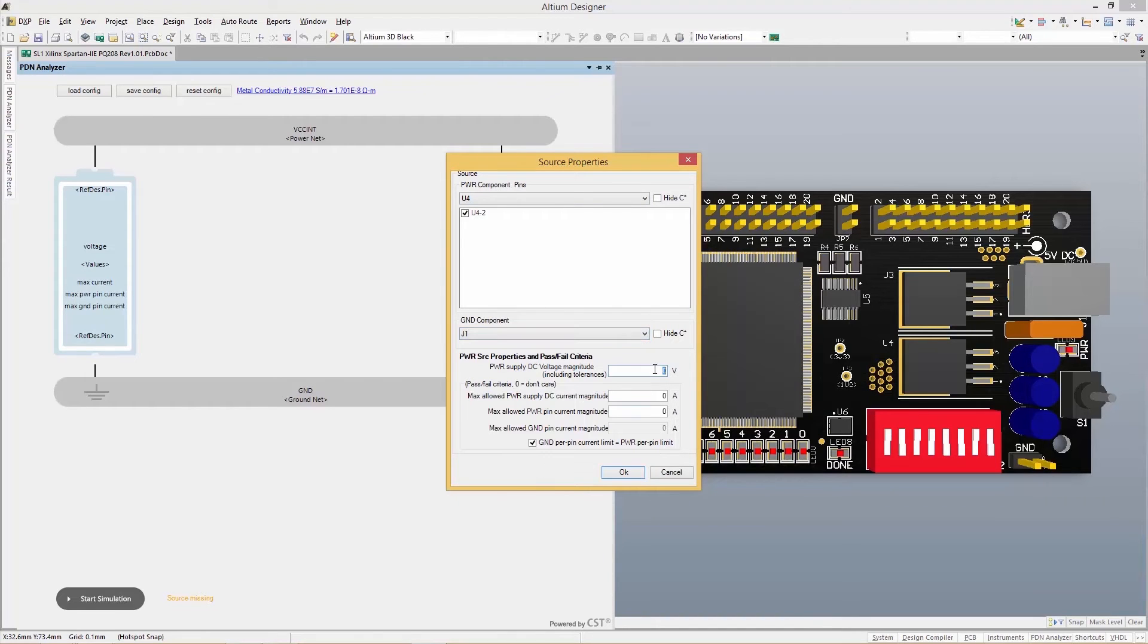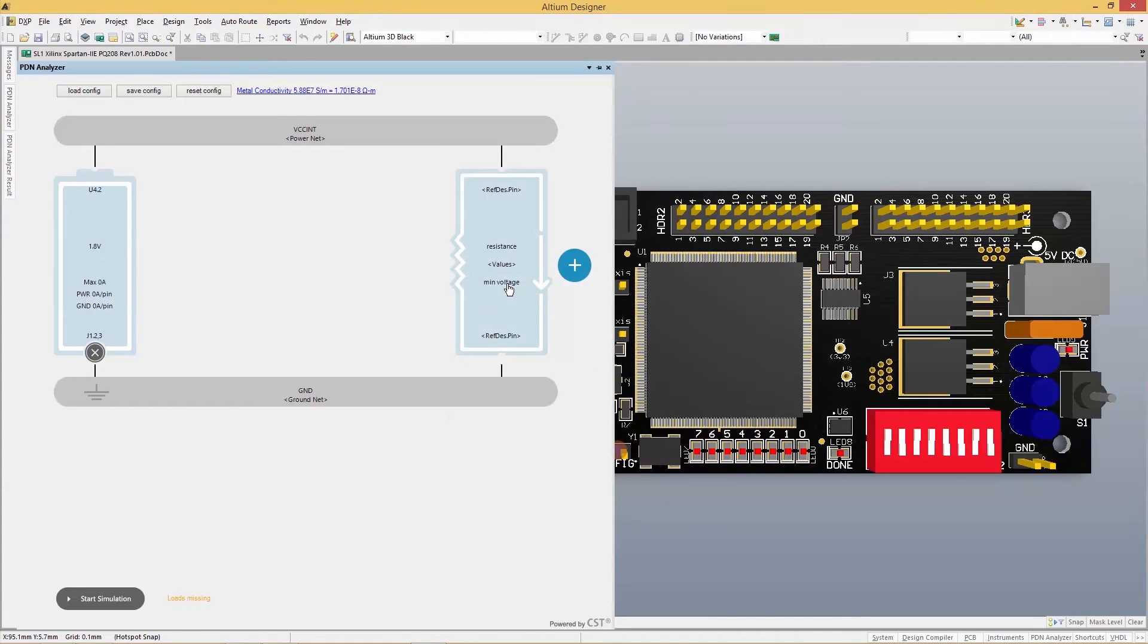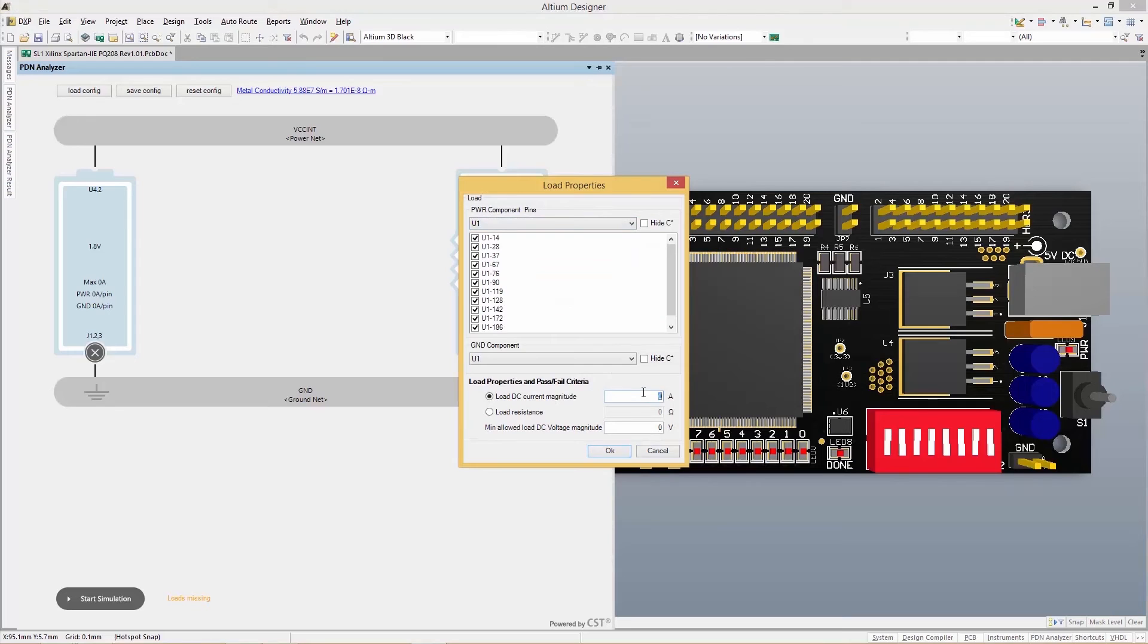You'll always get the most accurate results possible with unified design and analysis data without ever having to import or export design files between a third-party tool.